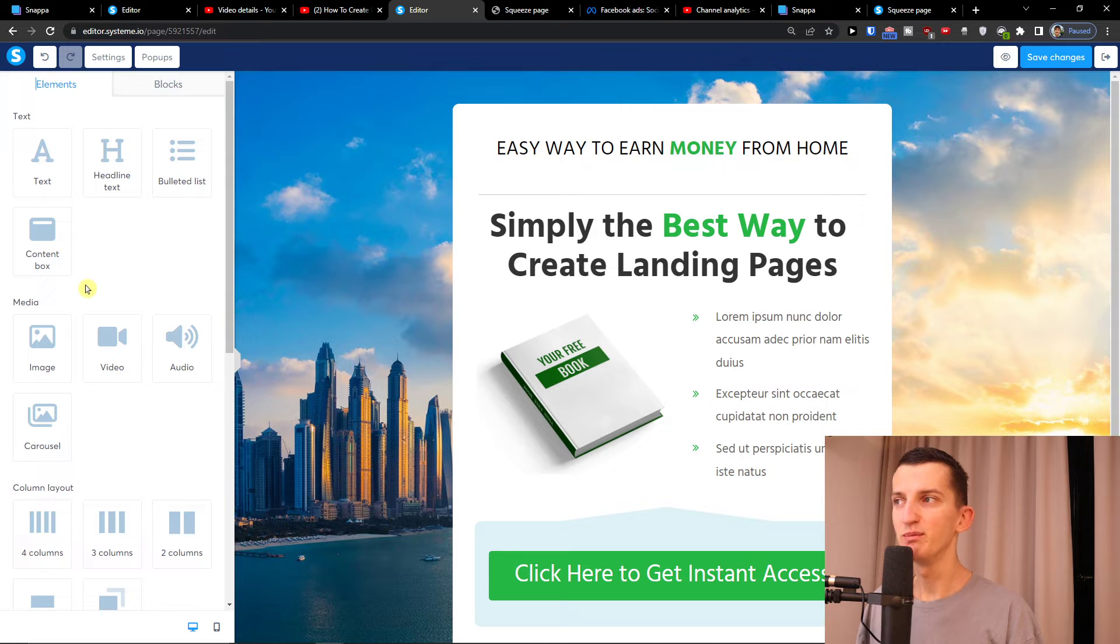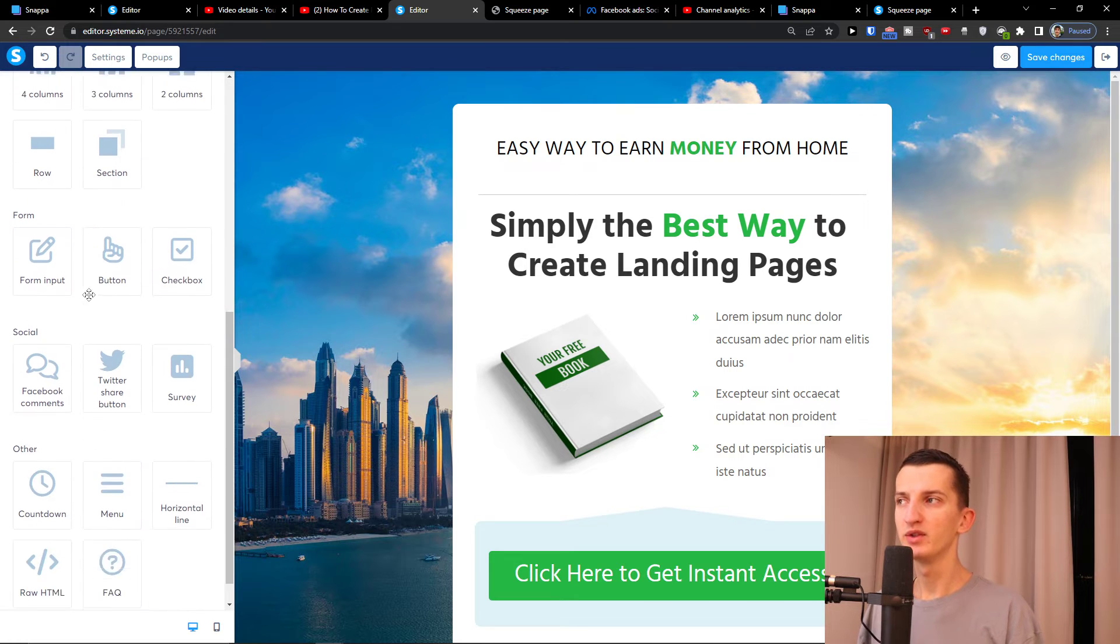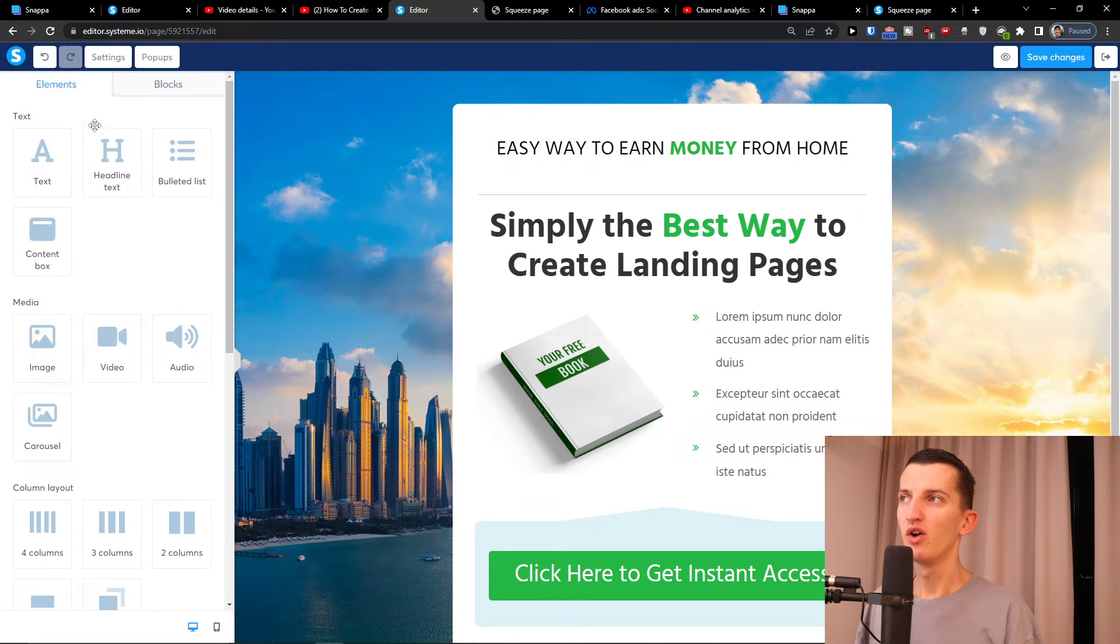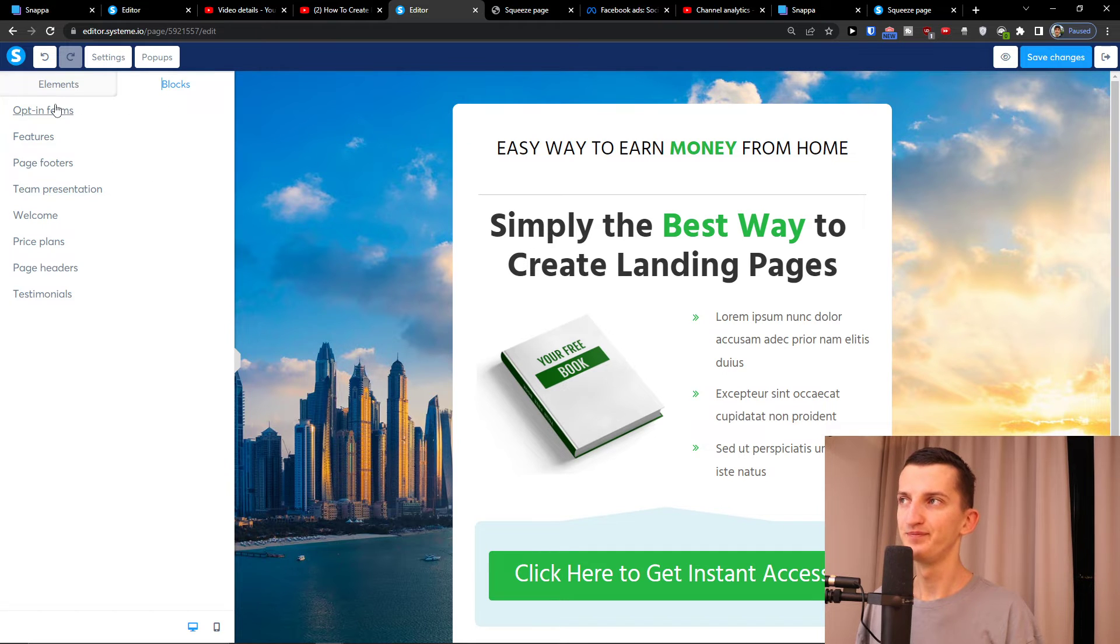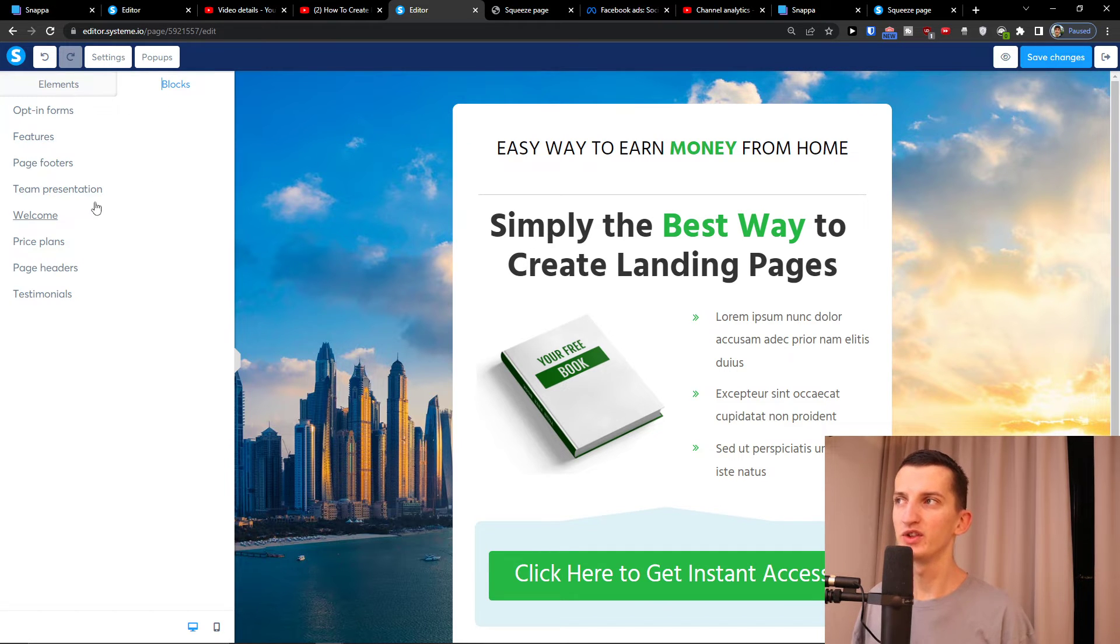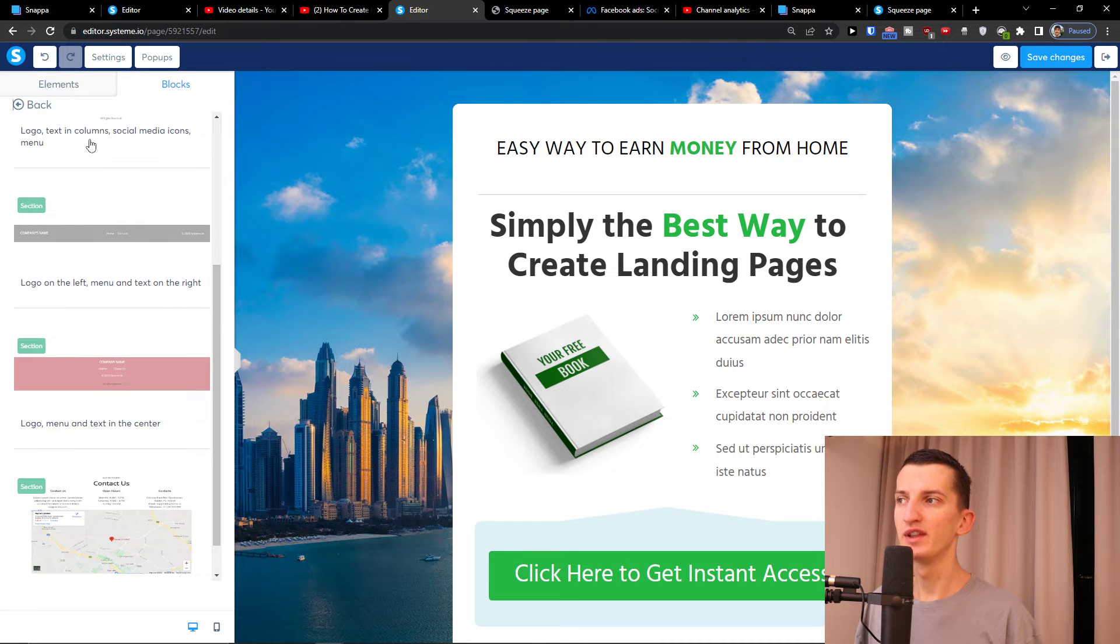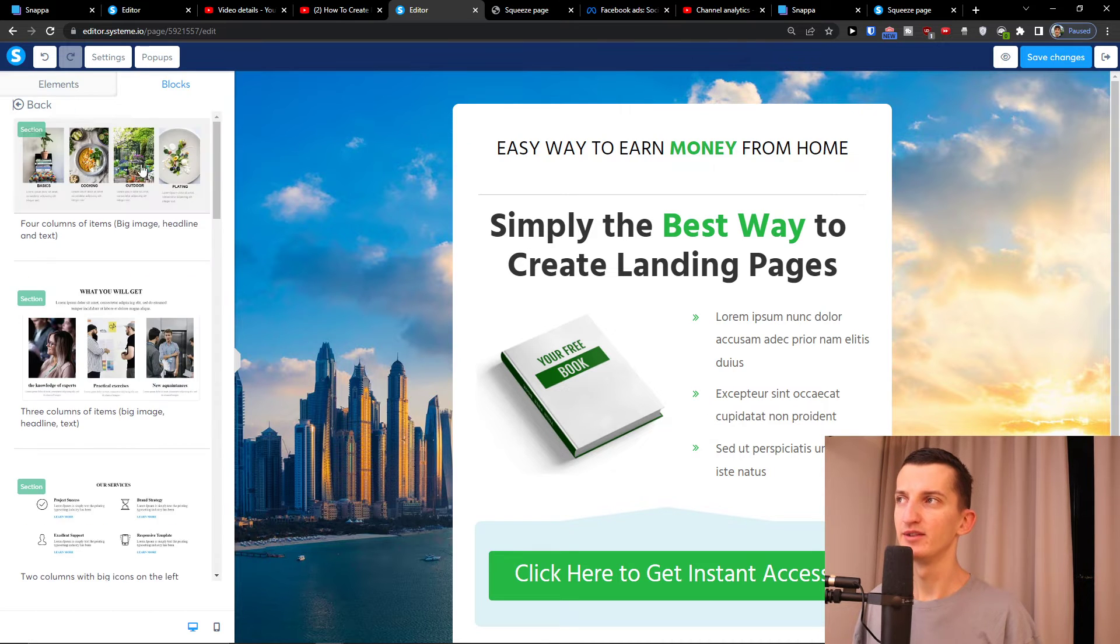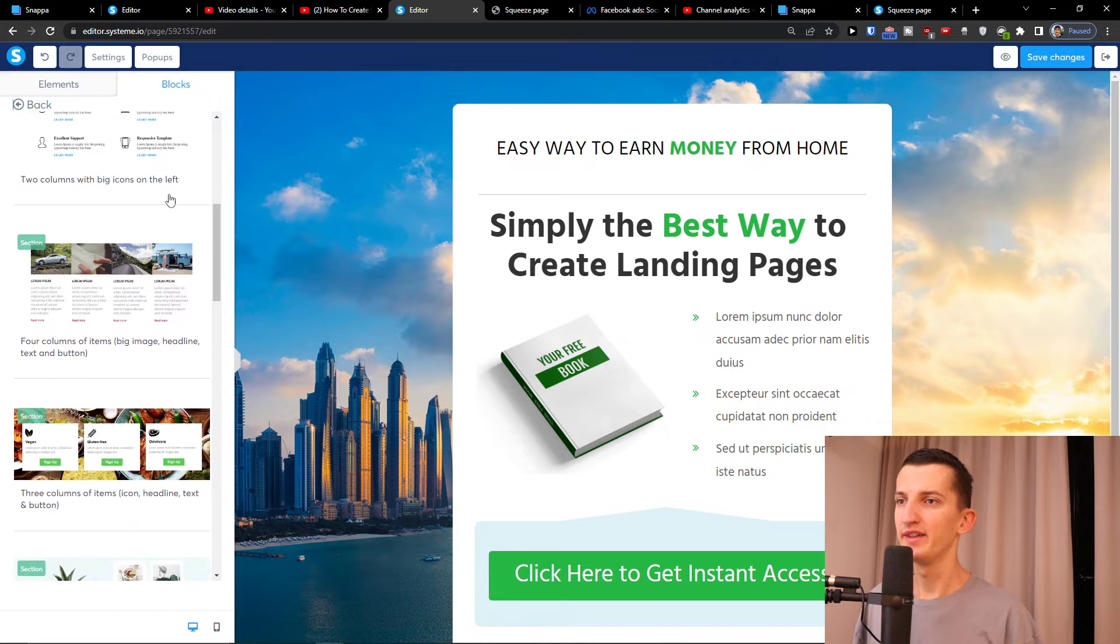On the left side you're always going to find elements. On the left side you're going to find elements, media, column layouts, forms, social, or you can easily add blocks - opt-in forms, features, page footers, theme presentations - all of that you can actually add right here. That's how it works.